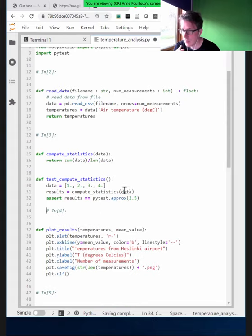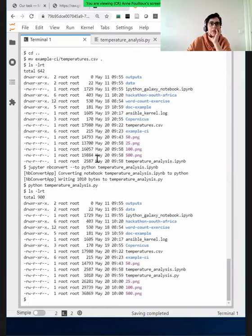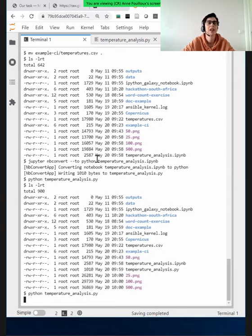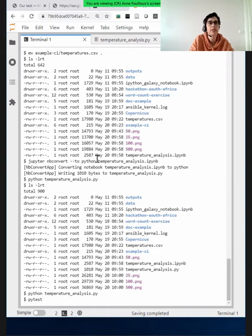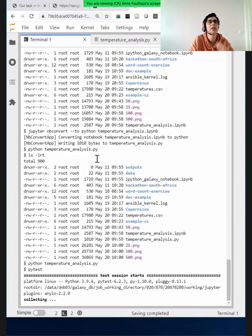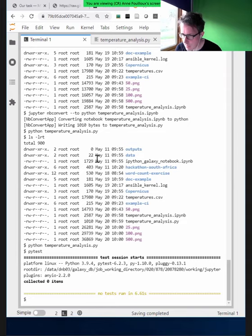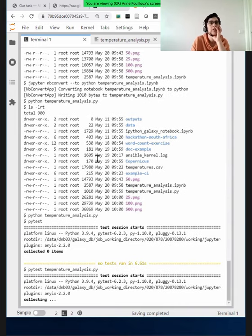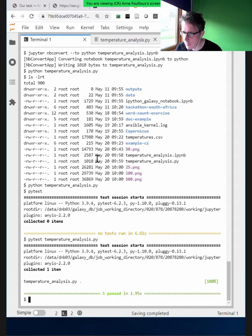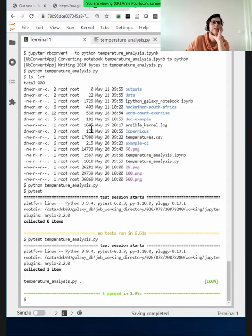I hope everyone is convinced that pair programming is very useful. Let's run pytest on the file. This pytest will now run the test function. It will test all the tests — I have only one. I think I could pass it specifying the file. Now it found something and ran. That's great.